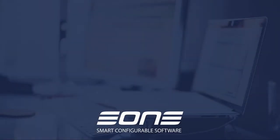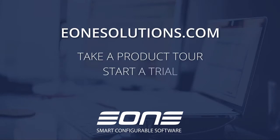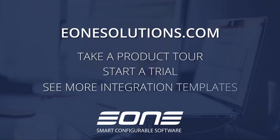To learn more about SmartConnect and your integration options, go to e1solutions.com where you can take a product tour, start a trial, and see more integration templates.